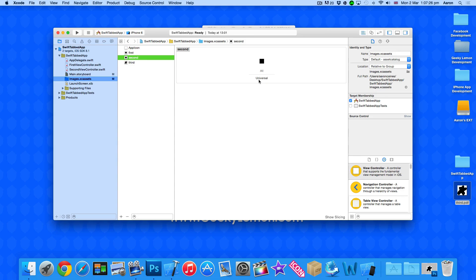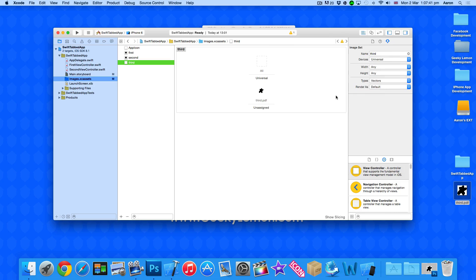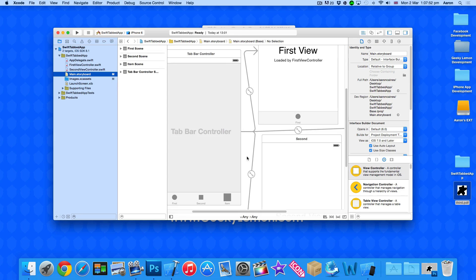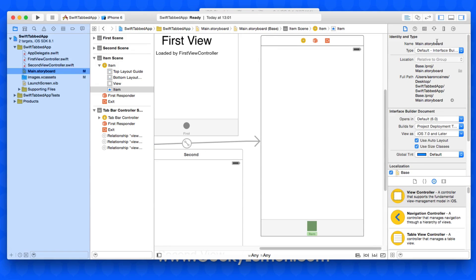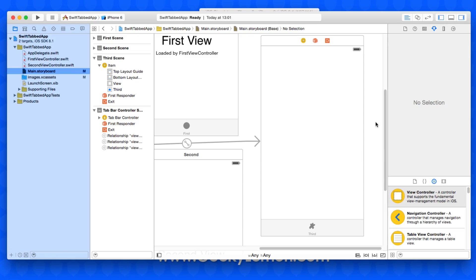You'll see it's selected as a universal image. Go to settings and check devices — universal. For our third image we need to select it and change it from bitmaps to vectors, then drag it up into the 'all' slot. That gets rid of the error at the top. Now in our main storyboard, go to our new tab, open the attribute inspector, change the image to 'third,' and change the title to 'third' as well. This image can now resize across all devices from low-retina to retina HD, including iPads, and maintain the same quality.